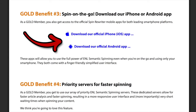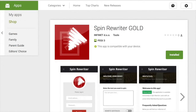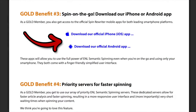As benefit number three, gold members also get access to our official iPhone app and Android app that we've both rolled out about two weeks ago. They're both super easy to use and they come with a very finger-friendly interface. There are also other benefits of being one of our gold members, but I think this is going to be enough for this sneak peek video.